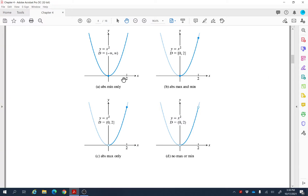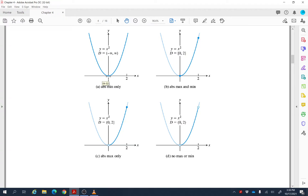Let's look at some possibilities. In the first graph, this is the graph of a parabola with domain from negative infinity to positive infinity. Going from left to right, the minimum value of that function exists at zero — so zero is the absolute minimum, the smallest value of the function. There is no absolute maximum because the graph keeps going up.